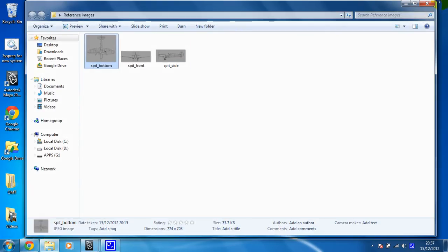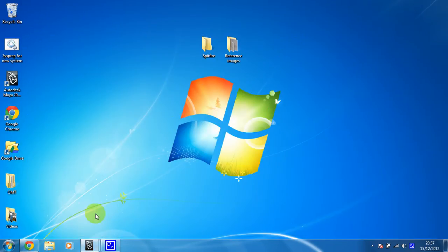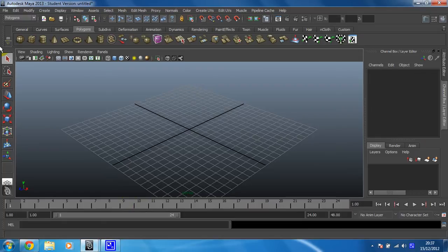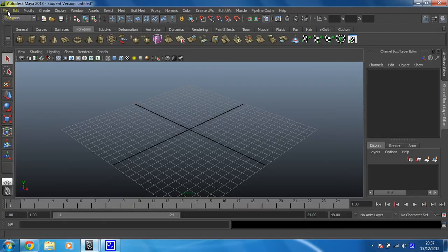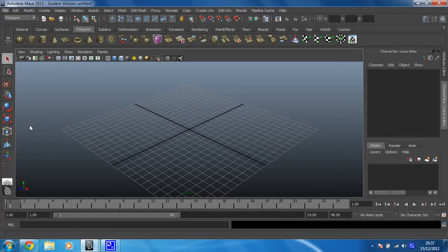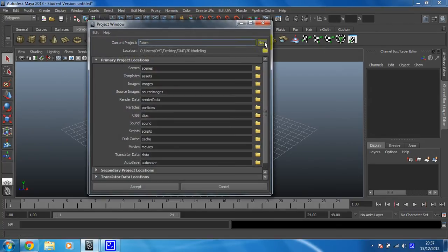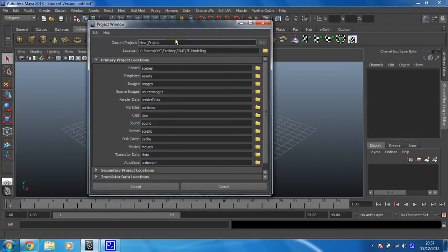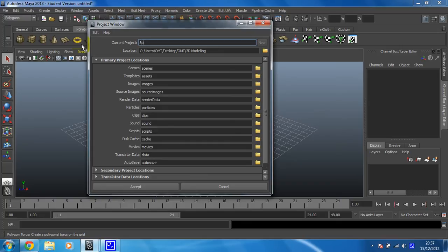So once you've got your reference images, you need to make sure you have a project to work on. So to do that, you just click on File, go to Project Window, click on New. I'm going to call my project Spitfire, because I'm modeling the Spitfire, that just makes sense to me.